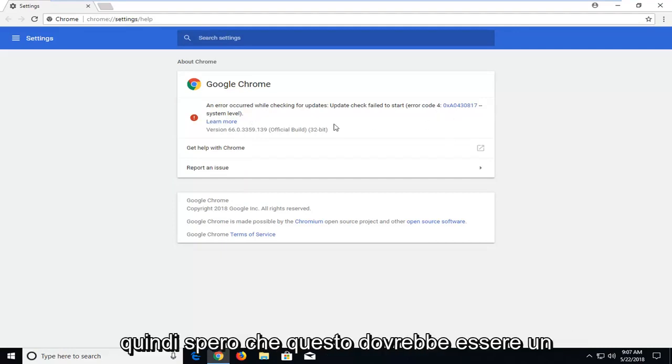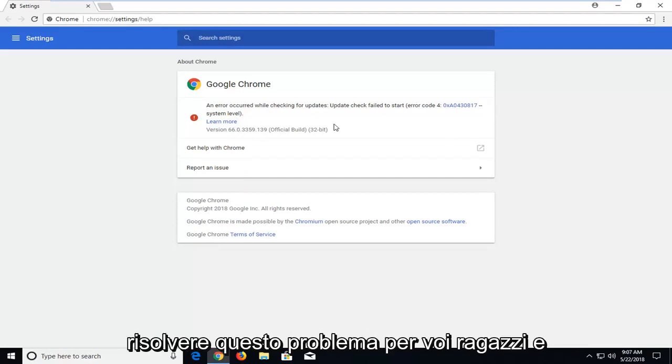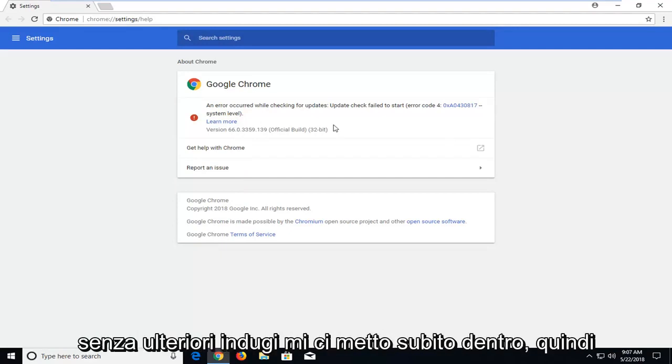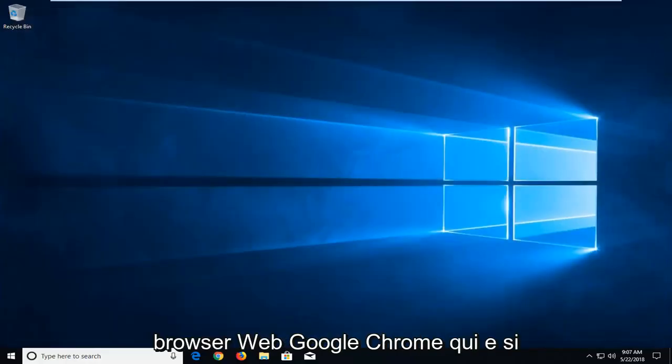So hopefully this should be a pretty straightforward tutorial on how to resolve this issue for you guys. And without further ado, let's jump right into it. So we're going to begin by closing out of the Google Chrome web browser here.